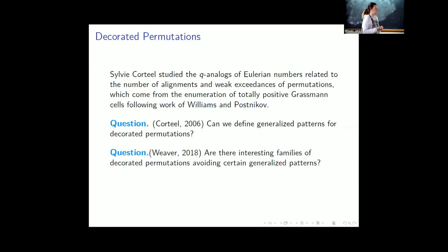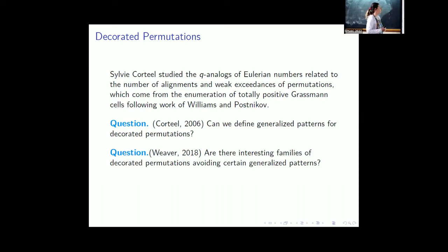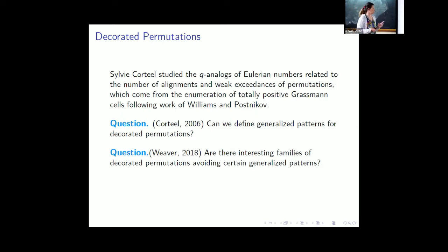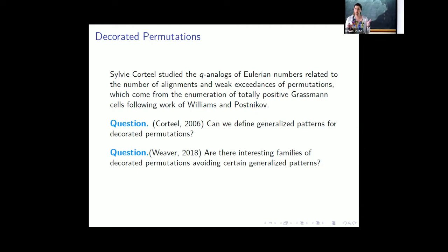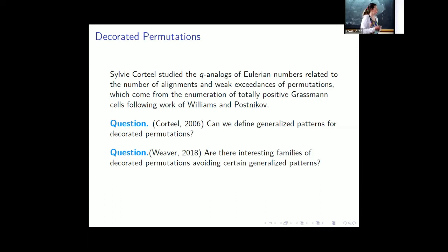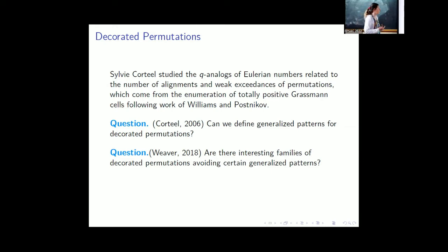Jordan Weaver picked up on this question for her thesis. We started generating ideas of how you might do pattern avoidance on decorated permutations and look for things in the OEIS that would match. We went back to the source to find an application — going back to the totally positive Grassmannian cells. This was inspired by the work of Lakshmibai and Sandia, two Indian mathematicians who proved that Schubert varieties are smooth if and only if the permutations indexing them avoid two patterns: 4-2-3-1 and 3-4-1-2. We were hoping to find something similar here.